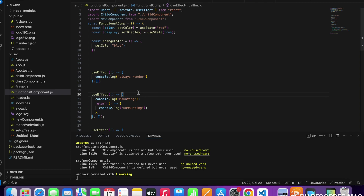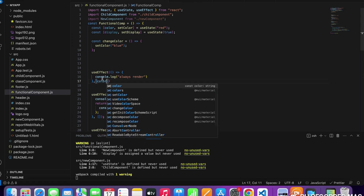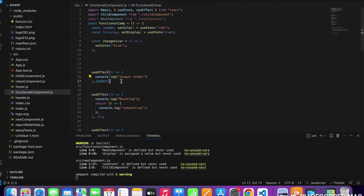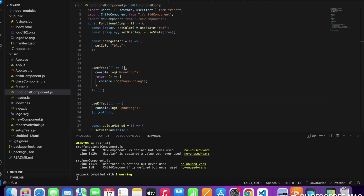If we pass an argument with some dependency — for example, a state like color — then whenever the color changes, that callback will run again. So it will run on the first render as well as whenever the dependency value changes. That is your updating phase, equivalent to componentDidUpdate. Let's see in the console how mounting, unmounting, and updating appear.